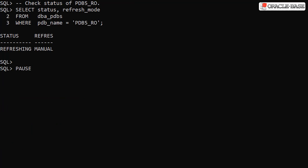We can see the status change by querying the DBA PDB's view. Notice the status of refreshing and the refresh mode of manual.